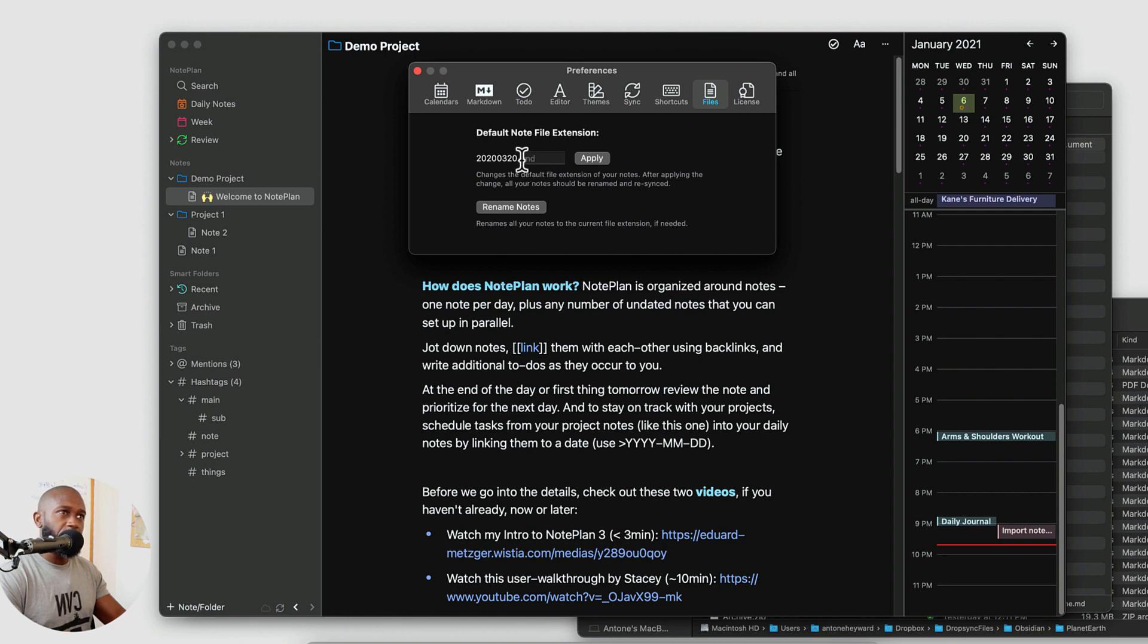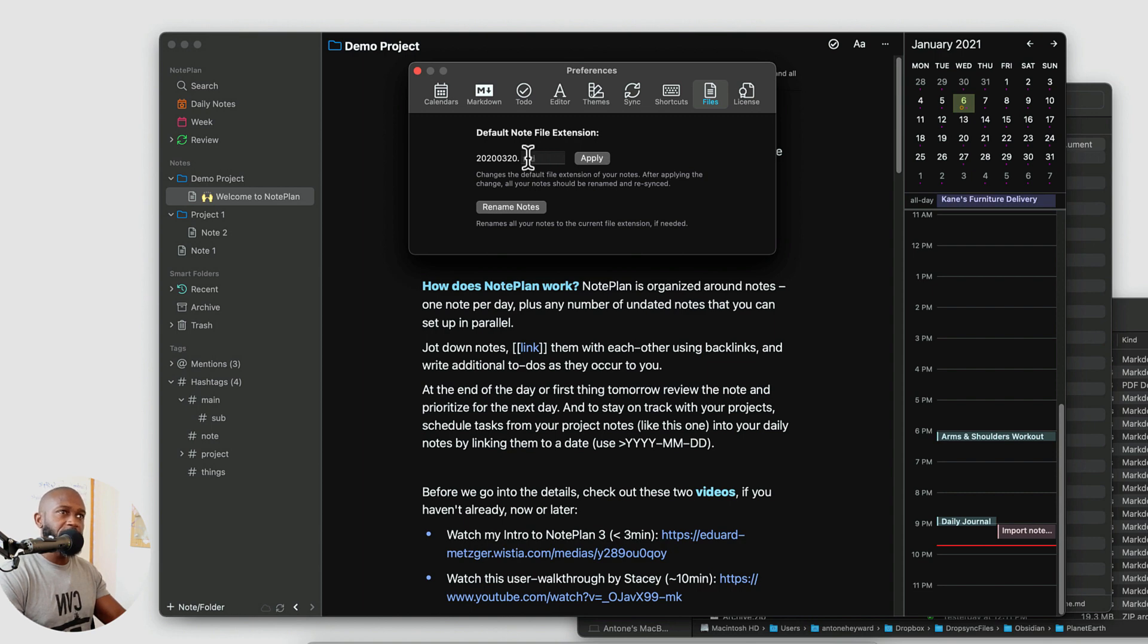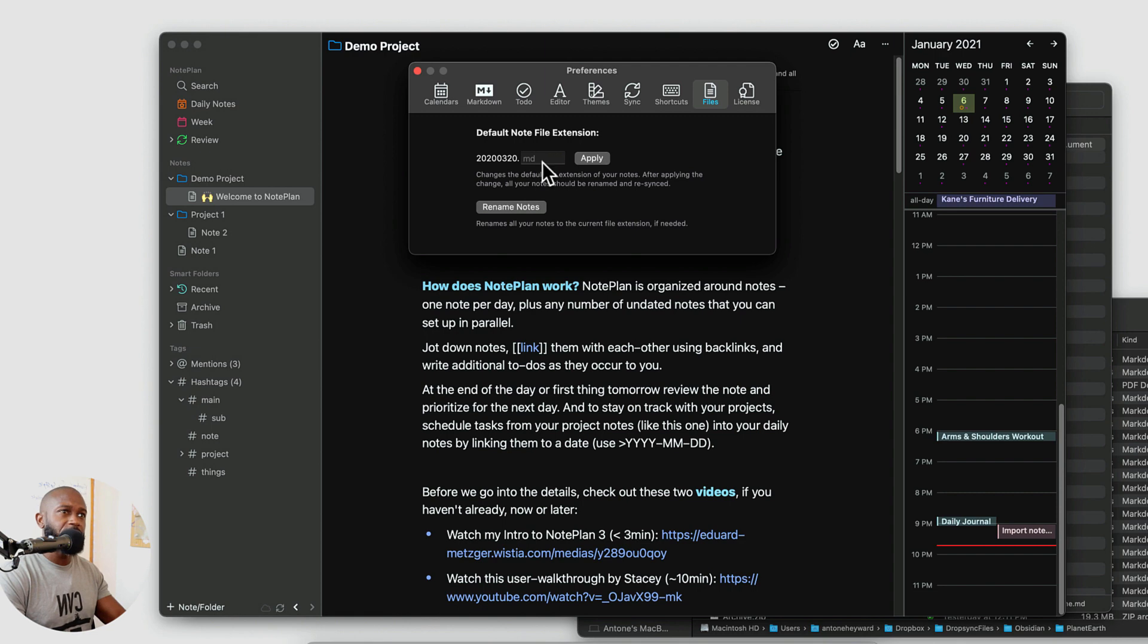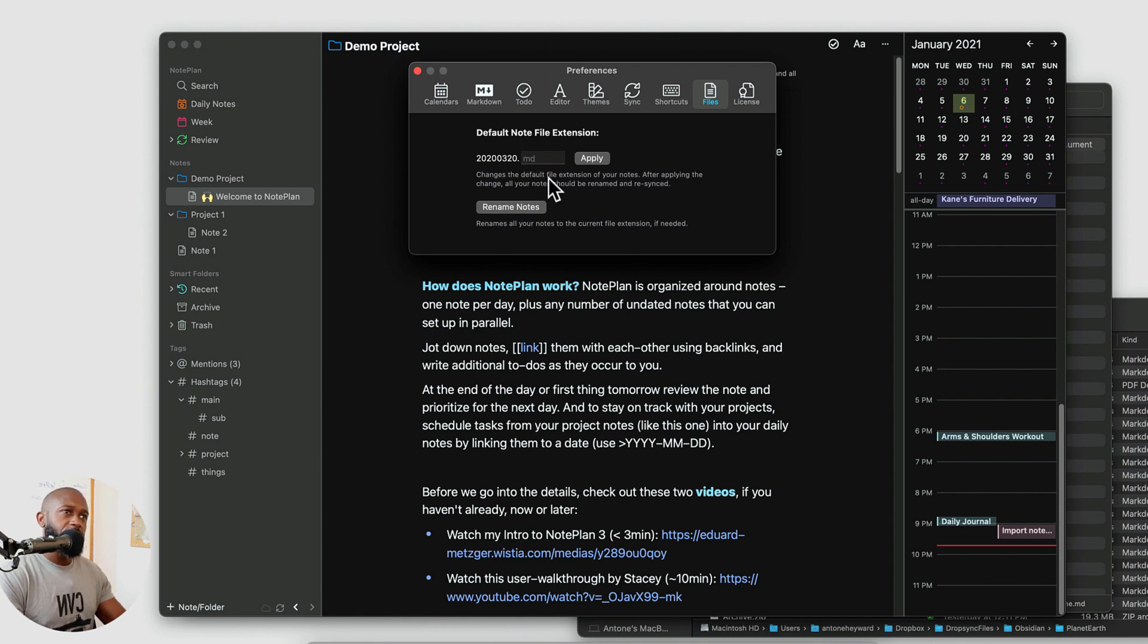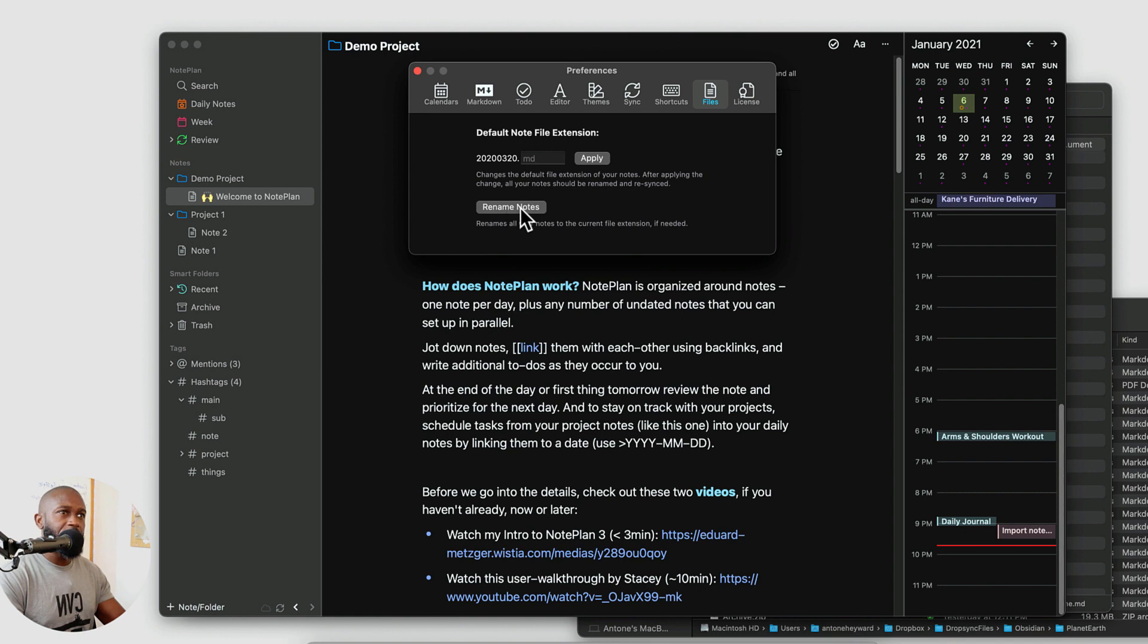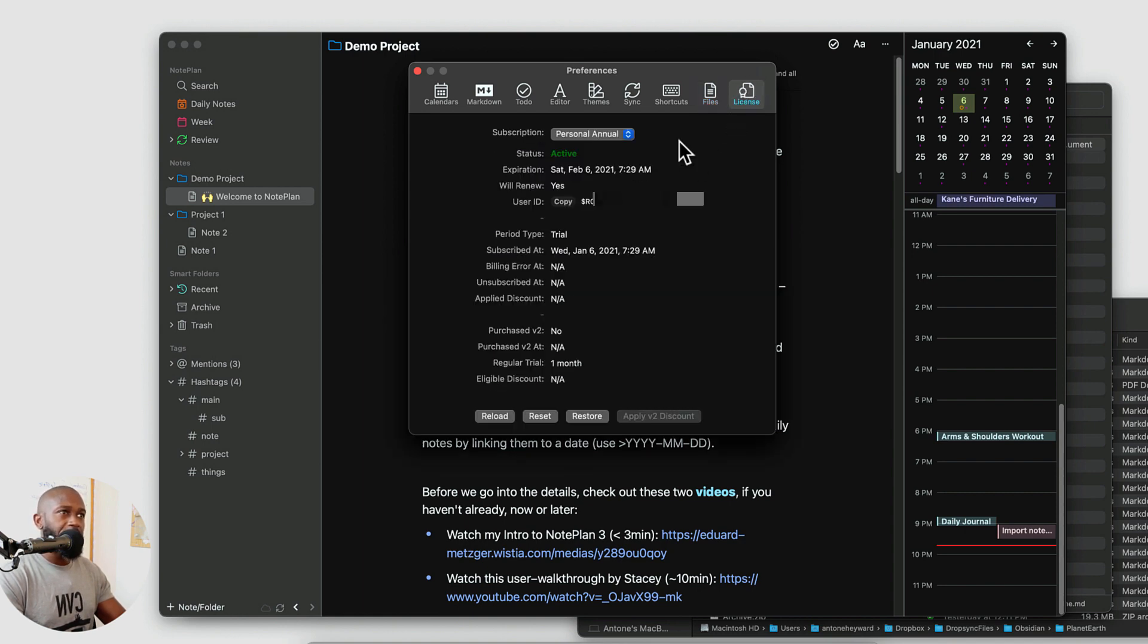If we go to files this is where you can change the extension to this file to either text or the markdown format. And really I think if you just leave this as the text format you'll be good to go. But you do have the option to change these. And if you want to change the file extension of the current notes that you have that might not be in the one that you want to change to. You can hit the rename notes and that will convert those over. And then you have the license area that shows you what kind of license you have activated.